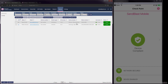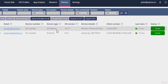From the Sandblast Mobile Dashboard, you will notice that Dana's device state changed from user notified to active, and the details about Dana's device are also updated. Here you can see that Dana's device is running iOS 10.2.1, is an iPhone 6S Plus, is running Protect App version 2.58, and was last seen 27 seconds ago.